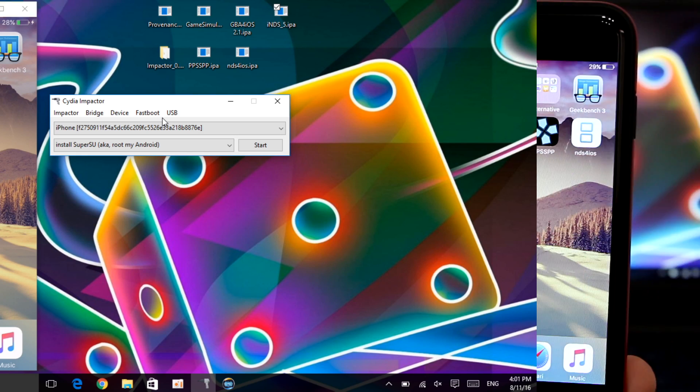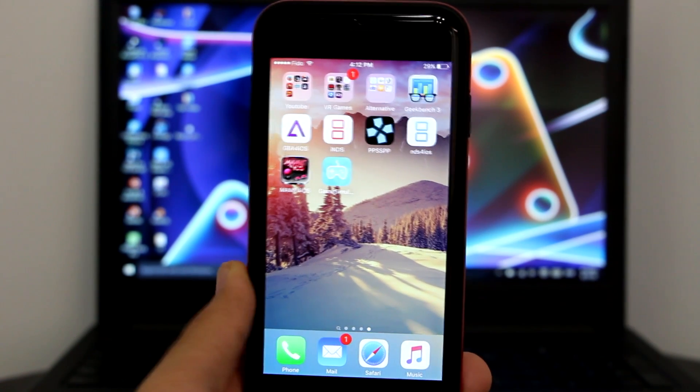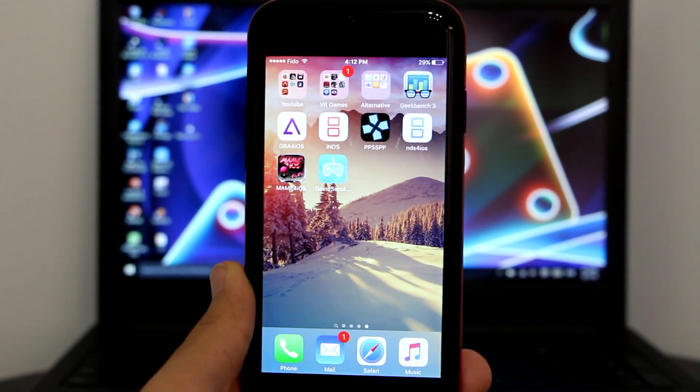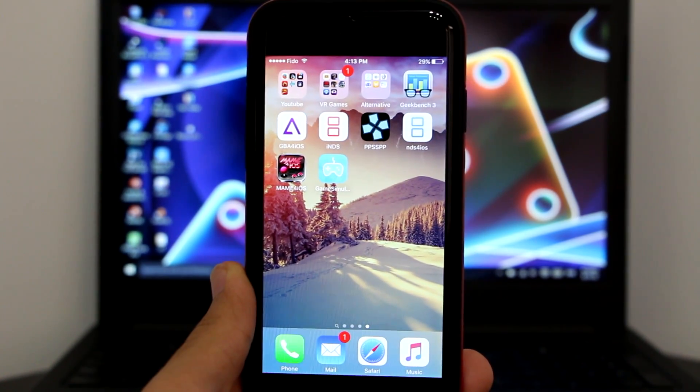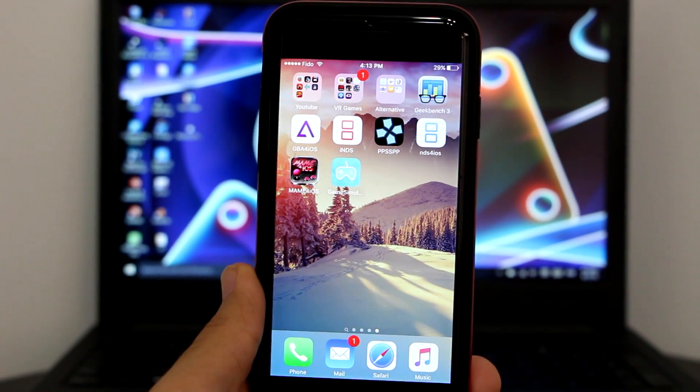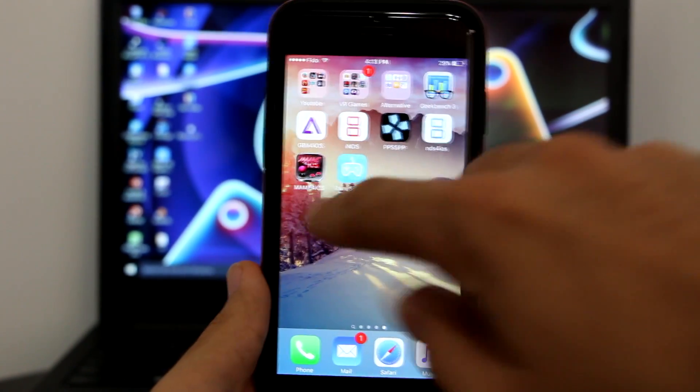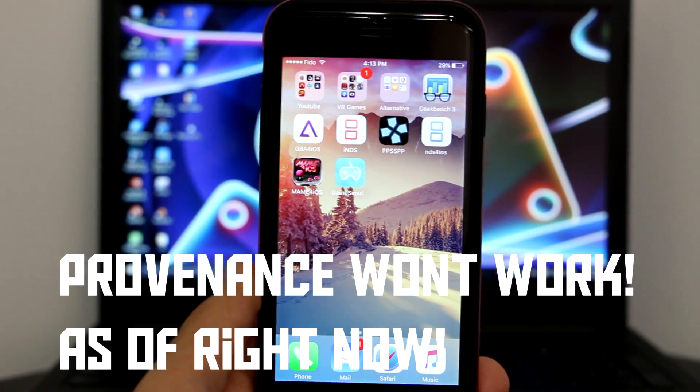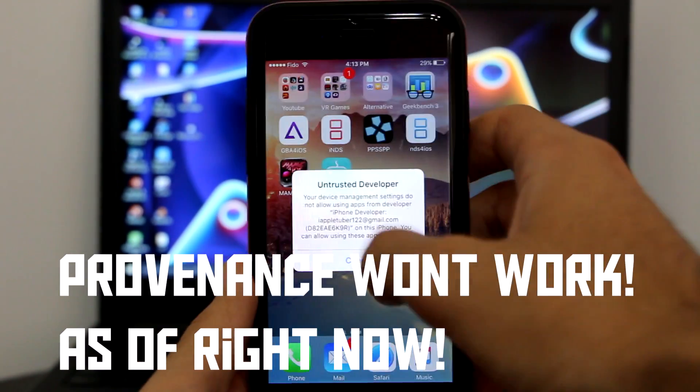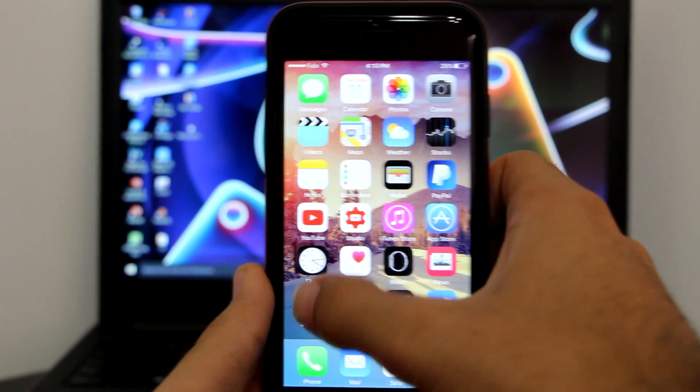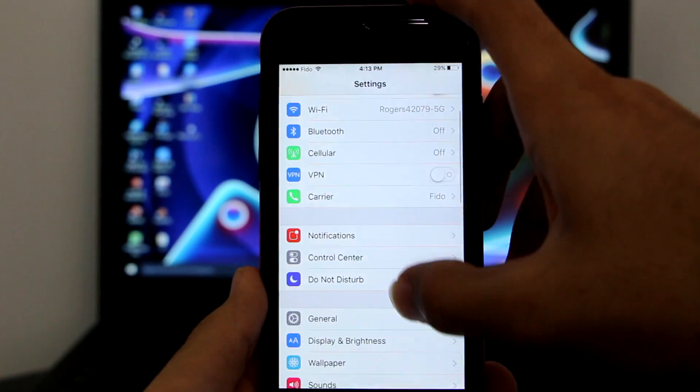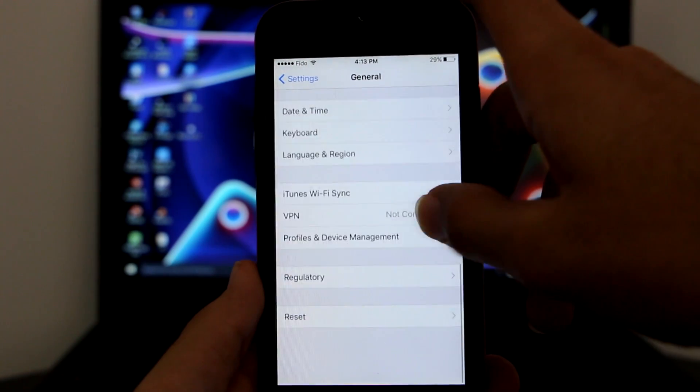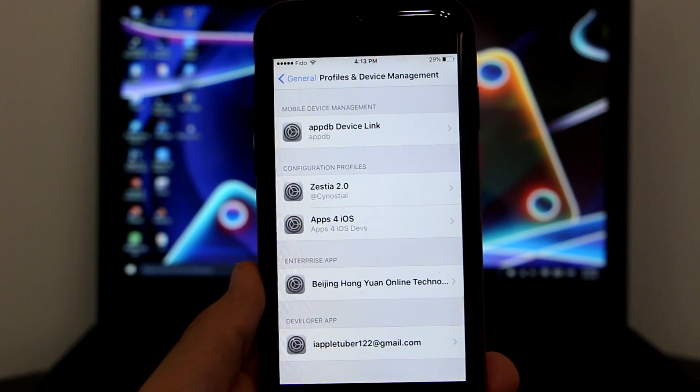Okay guys, so as you can see we have got successfully GBA4iOS, INDS, PSP, NDS for iOS, MeM4iOS, and New Gamepad. Just to say, guys, Provenance didn't work unfortunately, so I got MeM4iOS in return. Now when you want to open it, it will say that it's an untrusted developer. So that's too easy. You go to settings, then I want you guys to go to general, then I want you guys to scroll down to profile and device management.